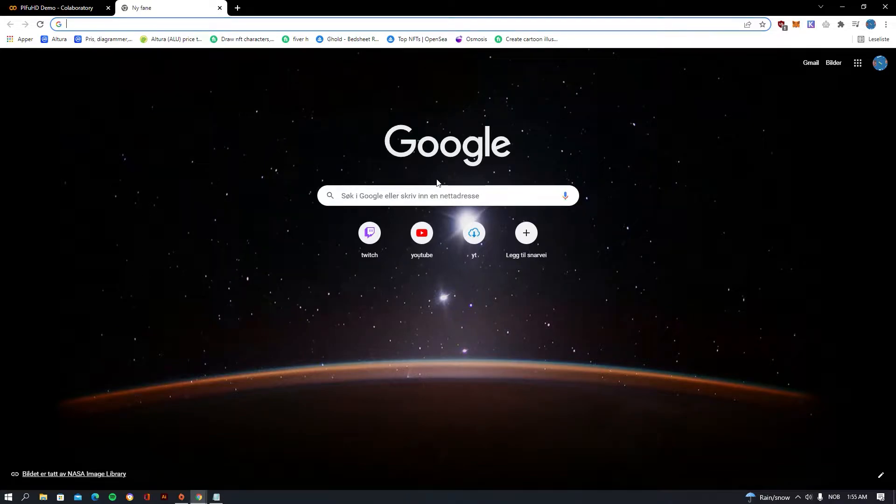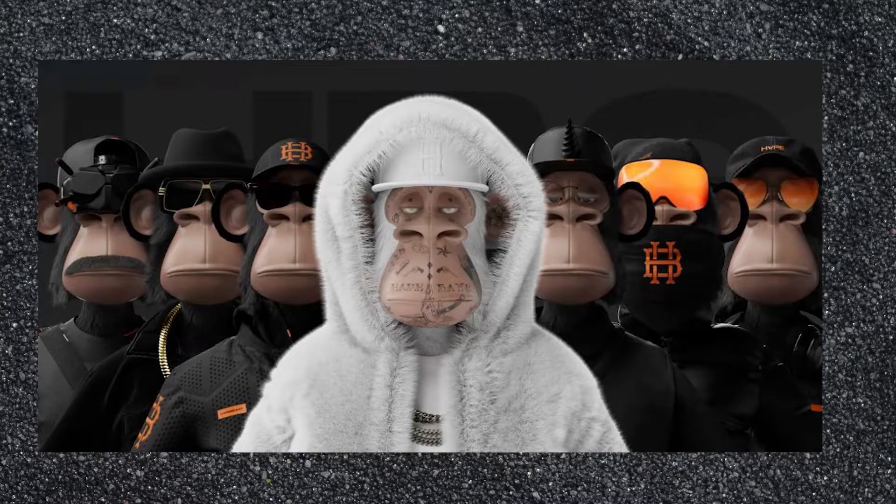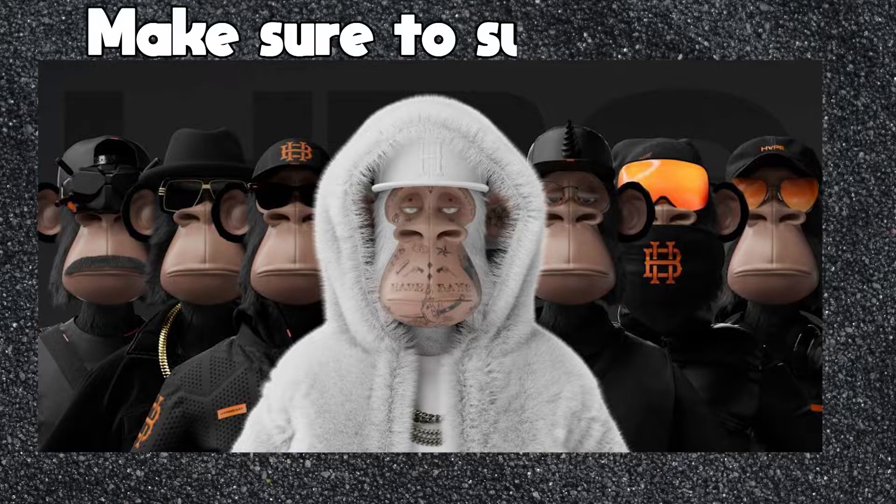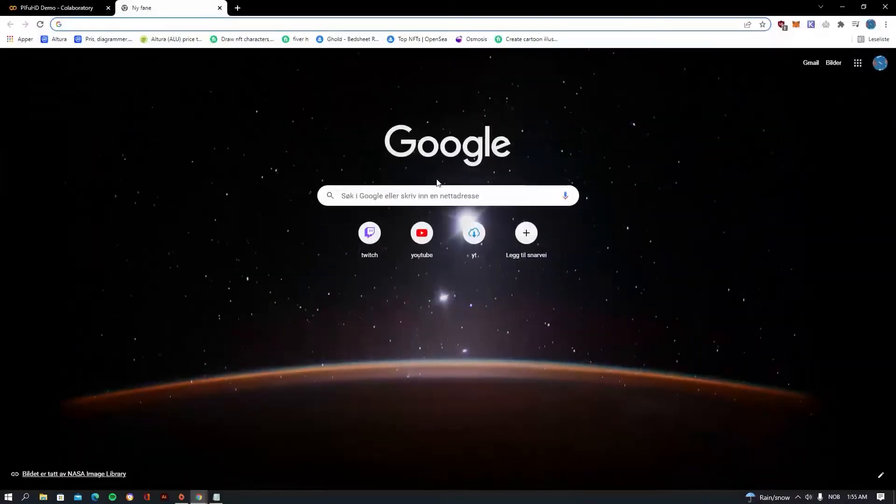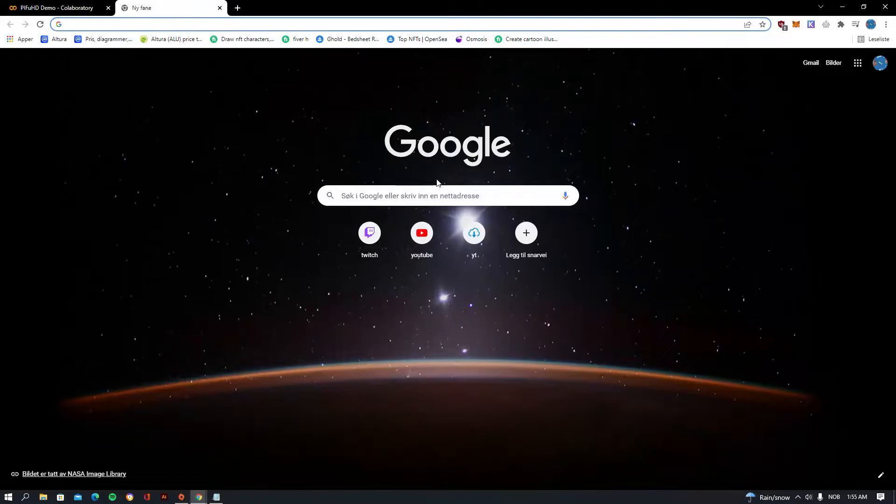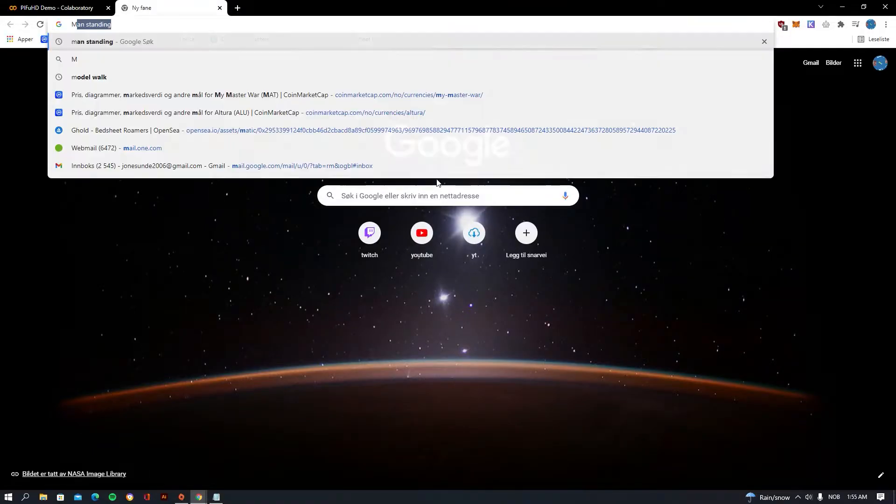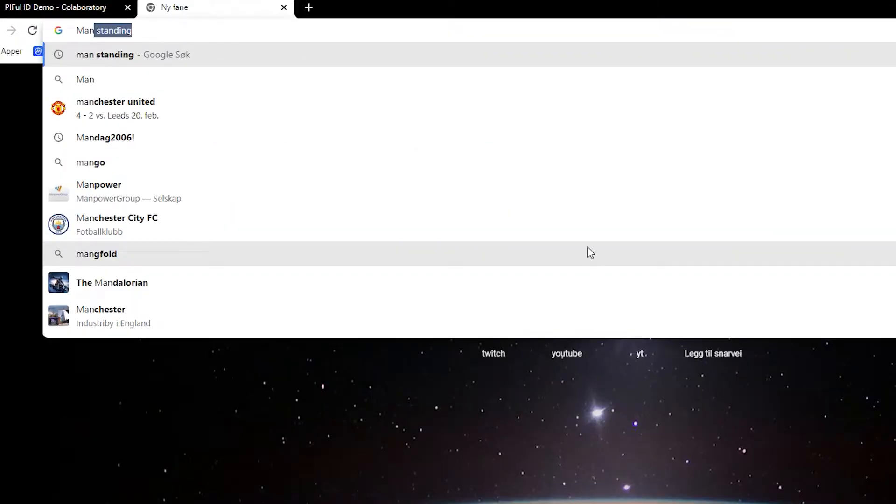Yo, what's up guys. Today I'm going to be showing you how you can be making a 3D NFT just from a PNG picture. So the first thing that we want is a PNG picture, so I'm going to be searching for man standing.